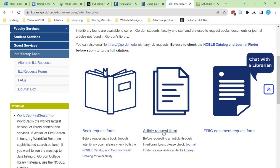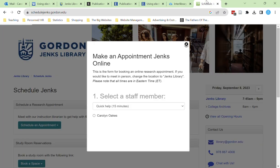I hope that through this series of videos you feel more confident searching library databases to find scholarly sources and access and cite them quickly. If you still have questions or aren't finding the research that you need, please email library@gordon.edu or set up a one-on-one research appointment with me at schedulejenks.gordon.edu. Thank you.